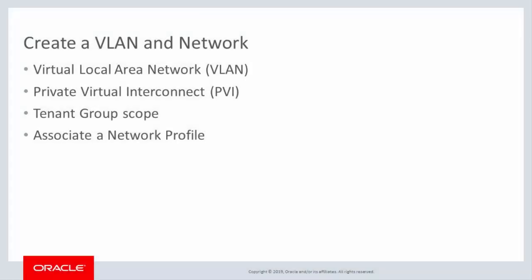The network we create is based on a virtual local area network, or VLAN, segment created on one of the pre-configured networks of the Oracle Private Cloud Appliance. The network is a private virtual interconnect, or PVI network, which is an internal to the appliance network among the servers that host virtual machines. The network in this demonstration is scoped to the appliance servers that belong to a single tenant group.